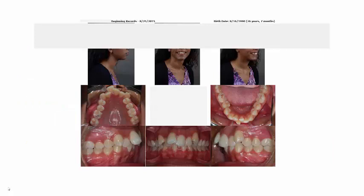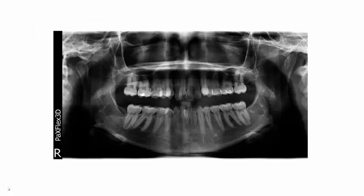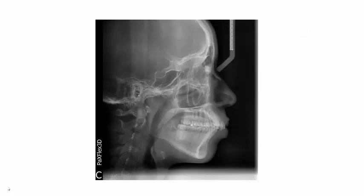This patient was transferred to us by another orthodontist. She had moved to our area, and these were her original photographs. You can see she's a Class II Division I with significant upper and lower crowding. Here's her panorex and her cephalometric x-ray. The treatment plan for this patient was the extraction of two upper first bicuspids to correct the overjet and obtain a Class I cuspid relationship, leaving the molars in a Class II position.